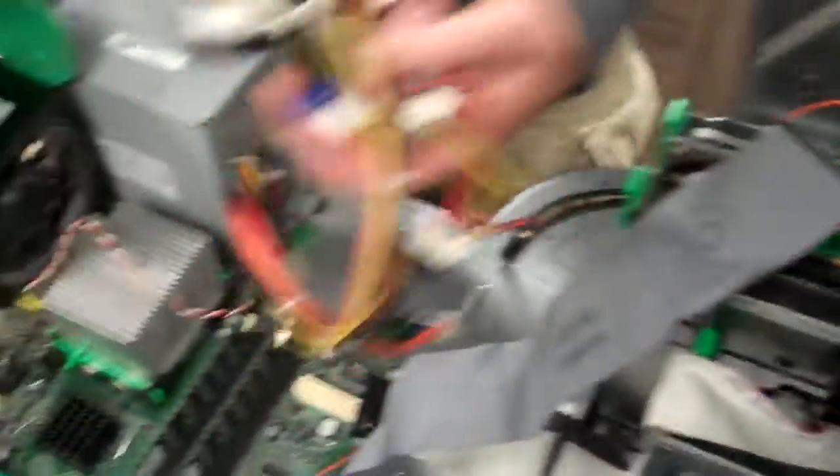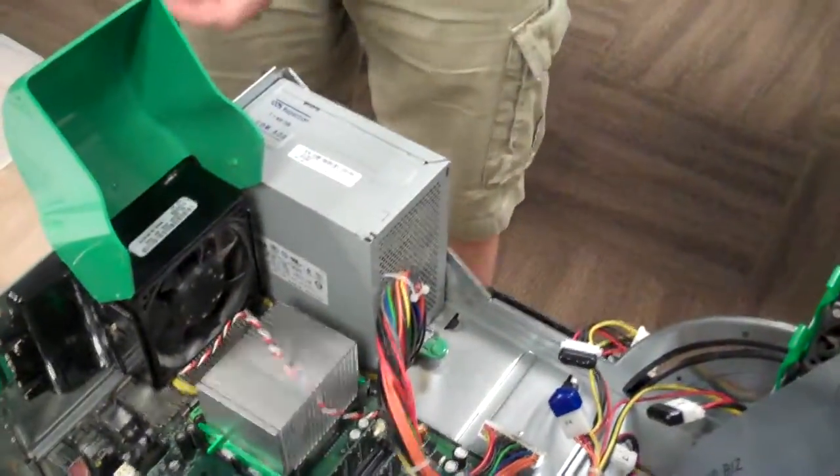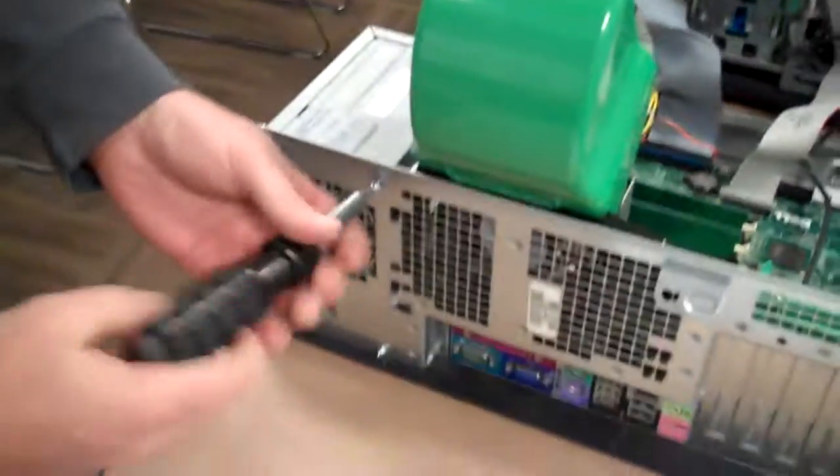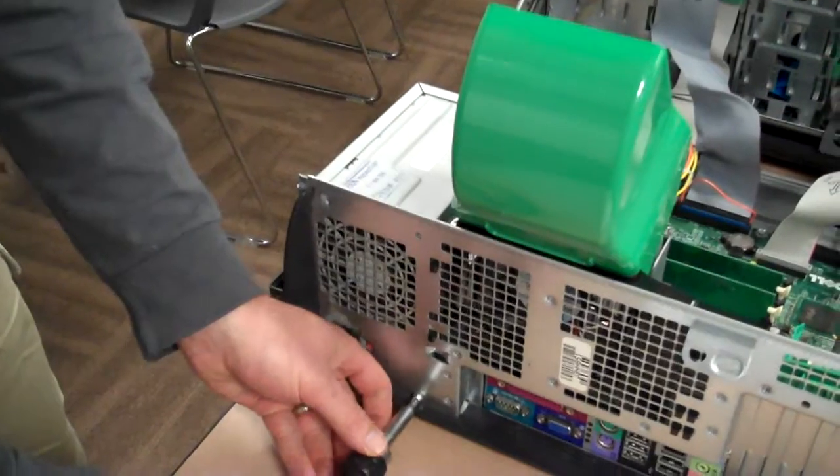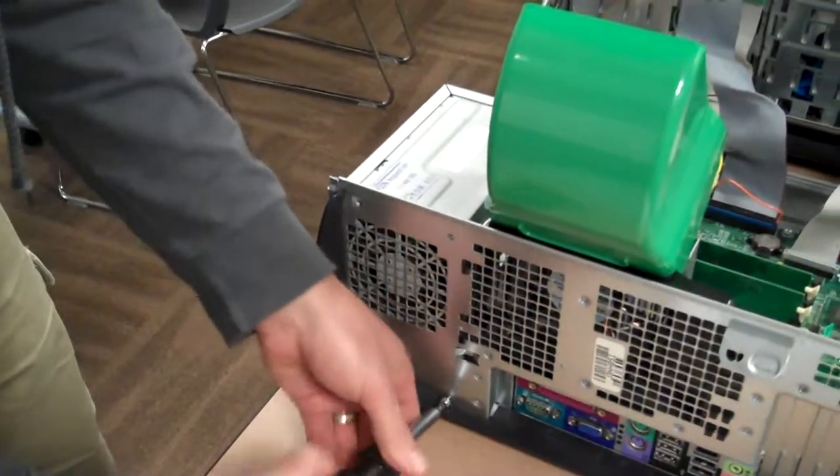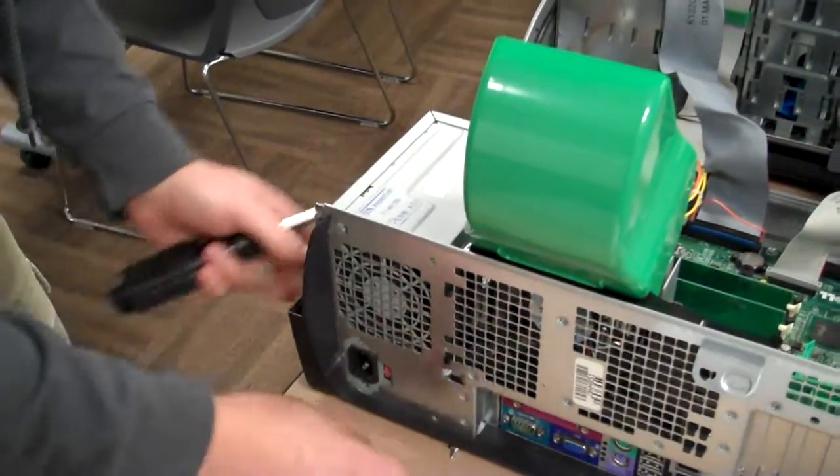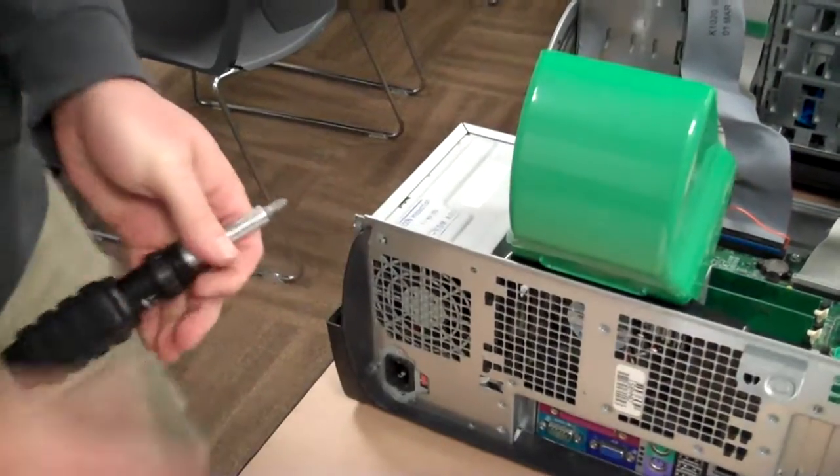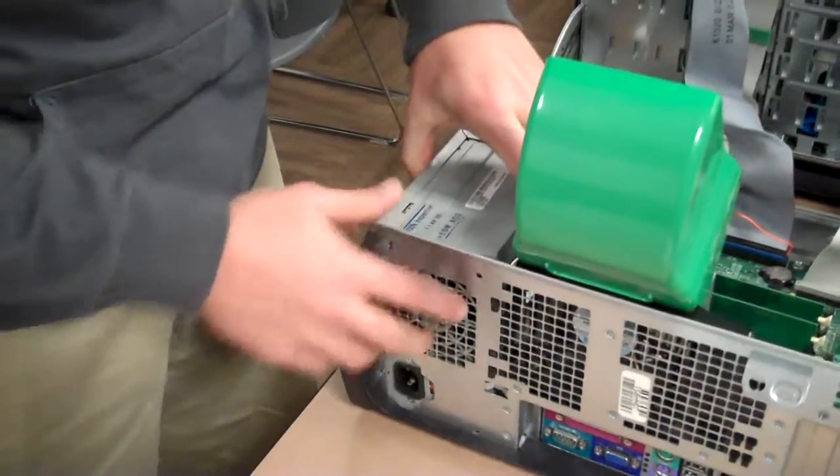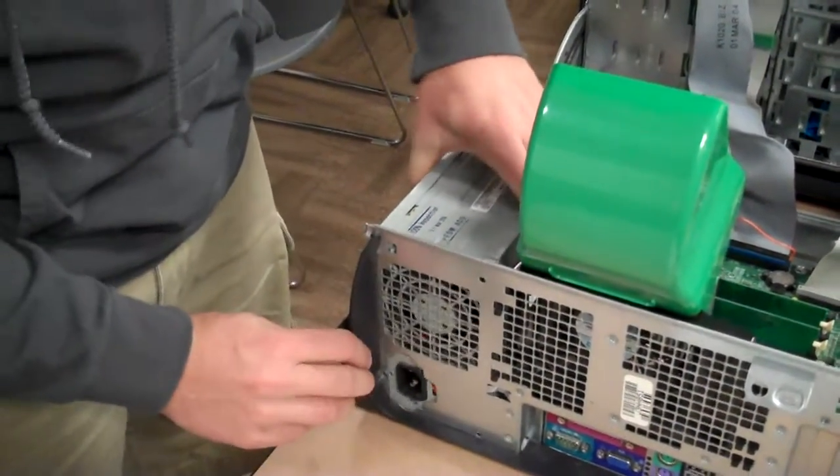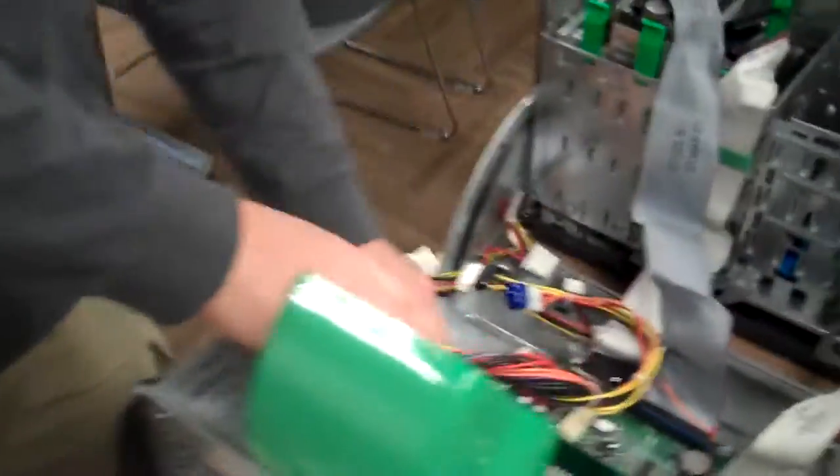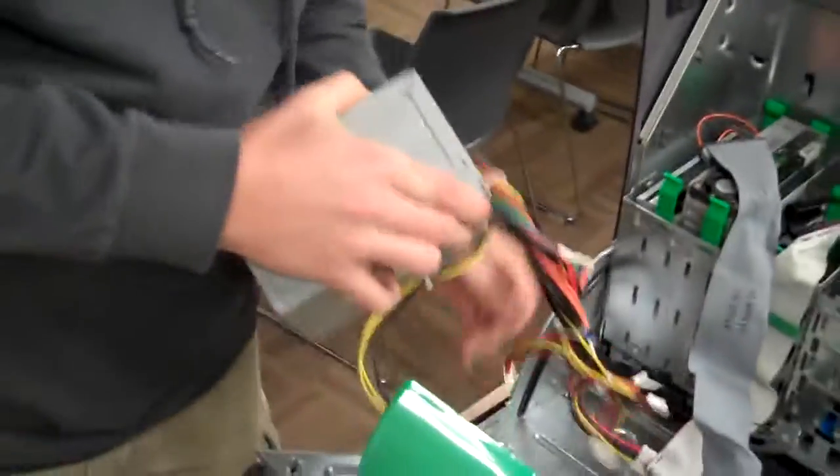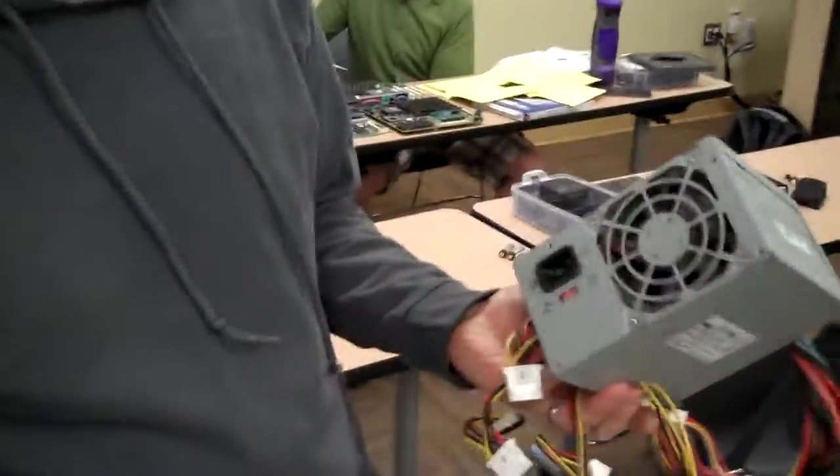Okay, so all the power is disconnected. The only thing that's left is to just unscrew it from the case here. There's just two screws. And there's the power supply.